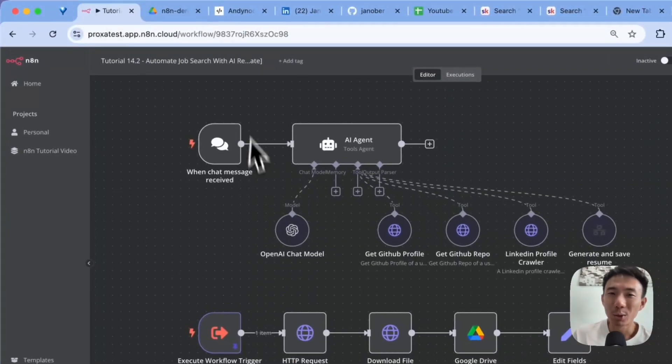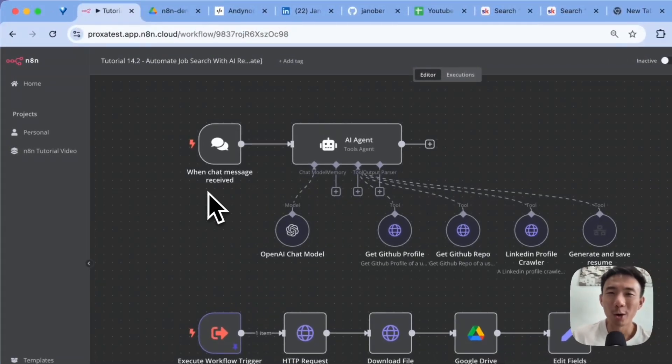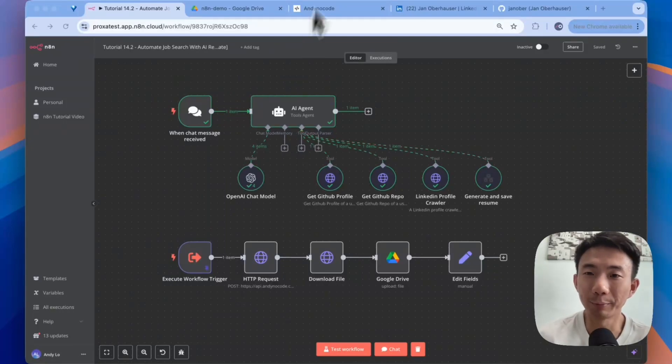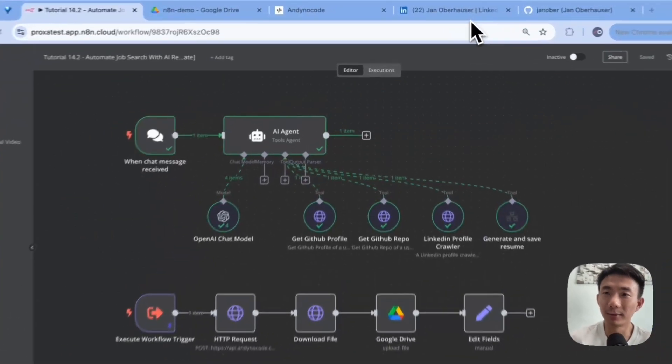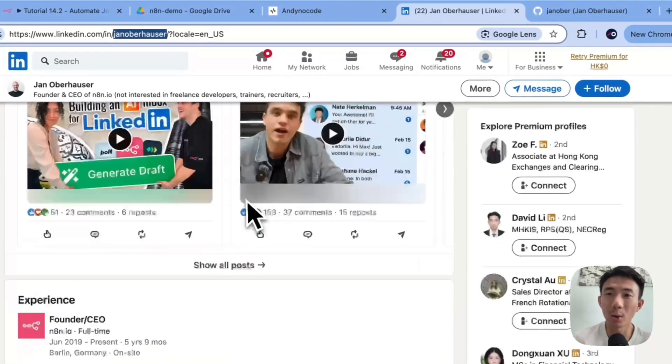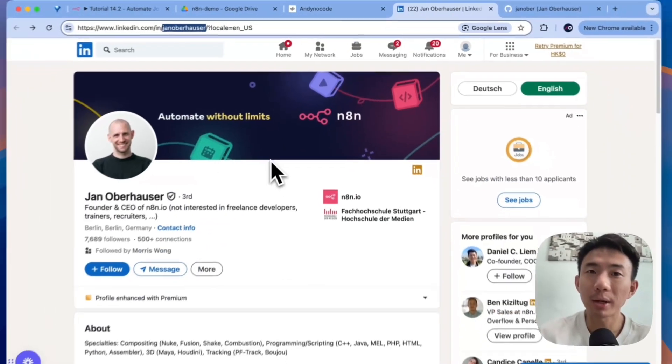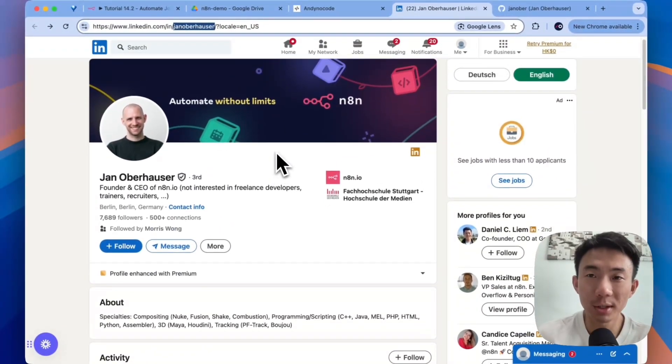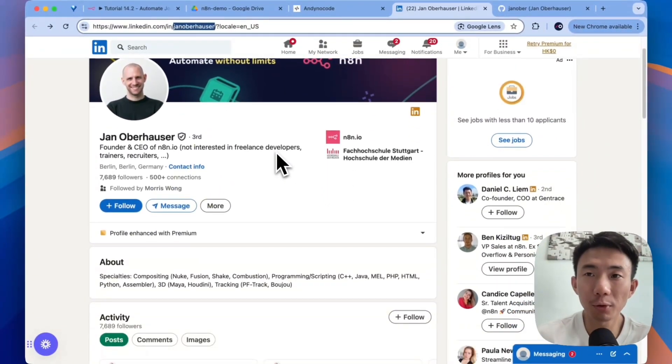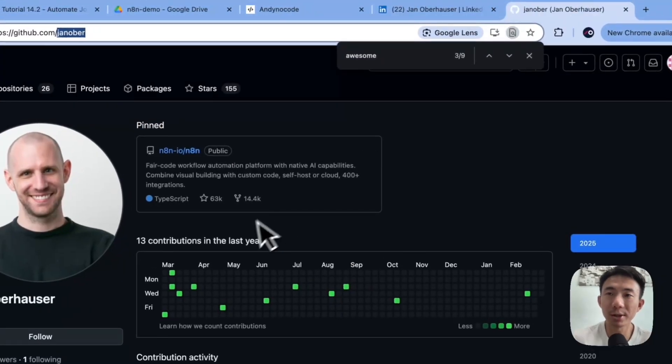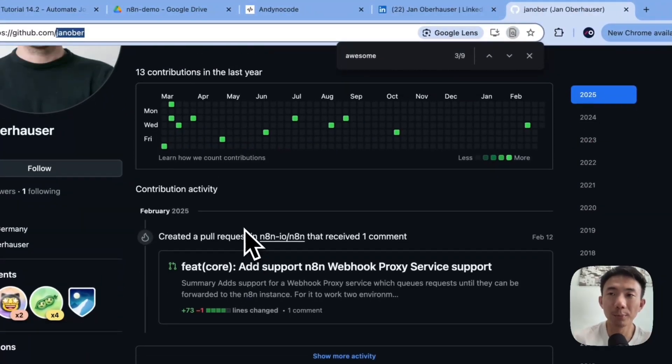Okay, so let's do a quick demo now. Alright, let's have the founder of n8n, Yan, as our example. We're going to make some resumes for him. So this is his LinkedIn profile, and this is his GitHub profile.